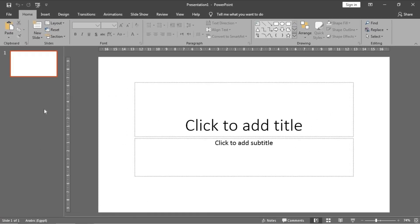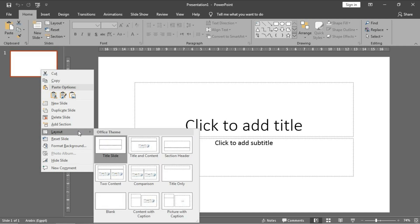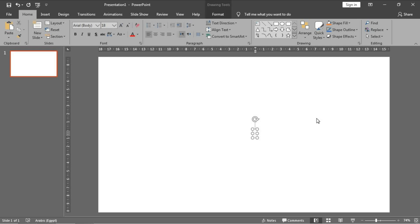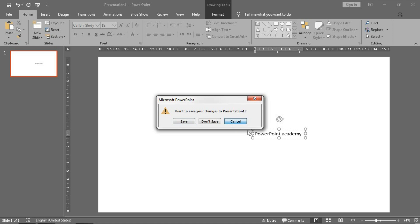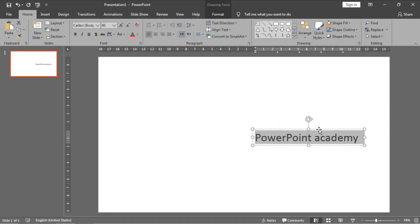Firstly, I will create a blank layout by right-clicking on the slide, selecting Layout, then choosing Blank. Then I will add the word — which is 'PowerPoint Academy', the name of our channel — and I will make some changes in the font size and font type.